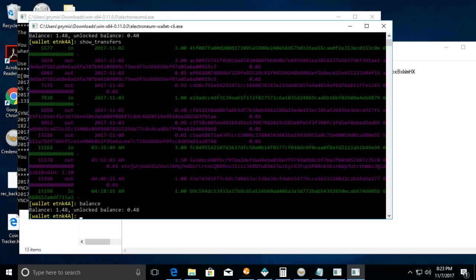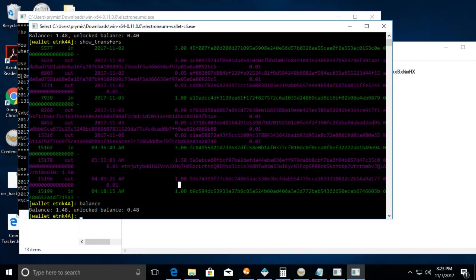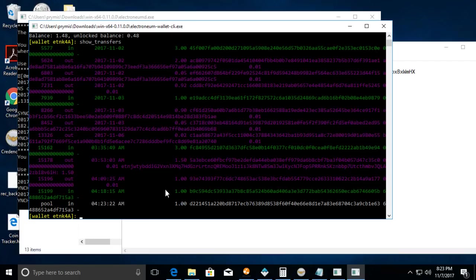Now I'm gonna send some Electronium to this wallet real quick. So just send some Electronium, and we're going to do the show transfers and you can see I have a pending one of one Electronium that's pending.